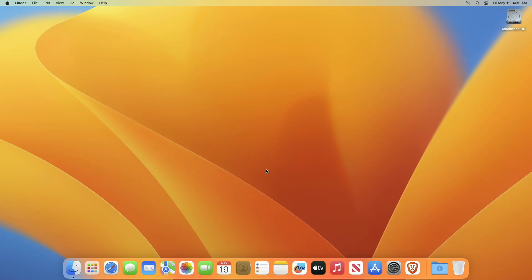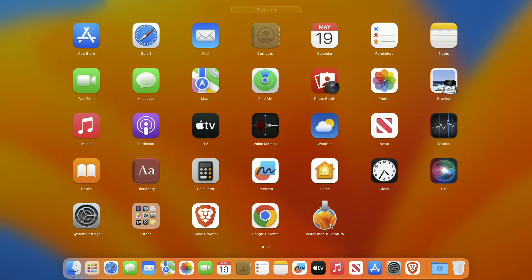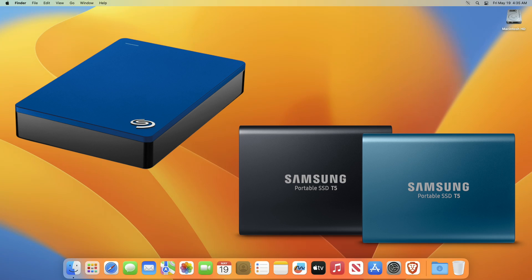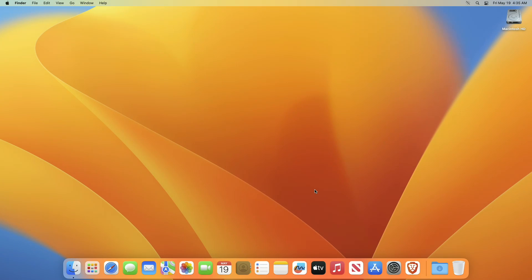For installing macOS Ventura on an external drive, you require macOS Ventura installer USB with a minimum 16GB capacity, an external hard drive or solid state drive, and working internet connection.